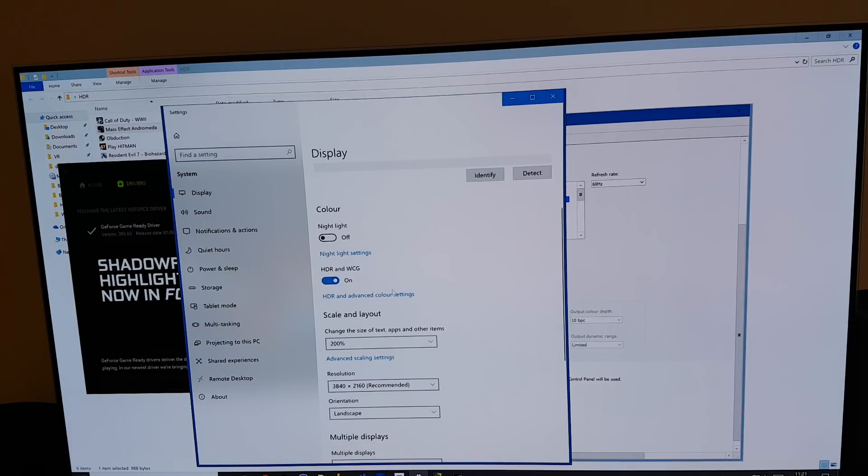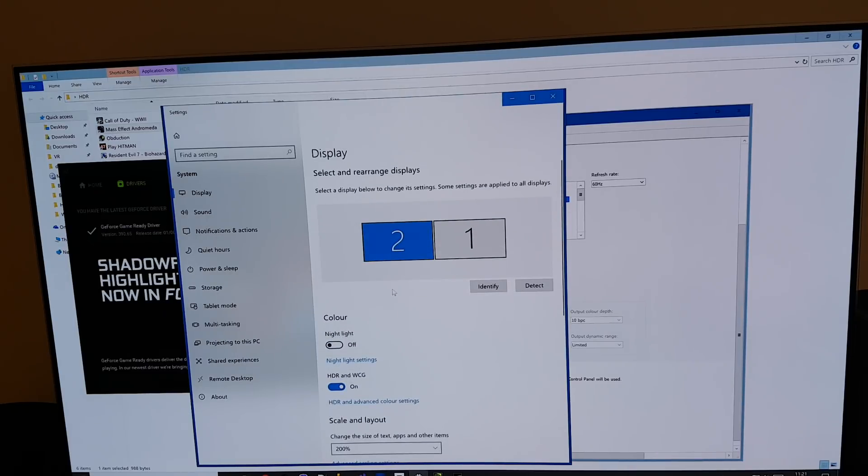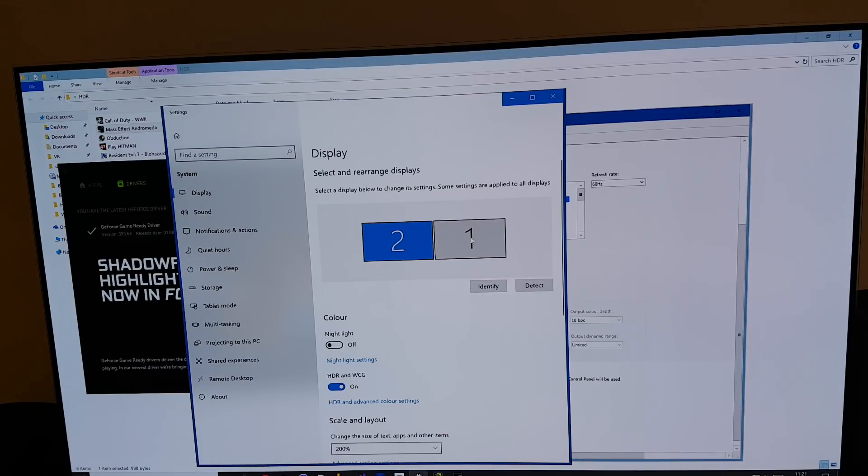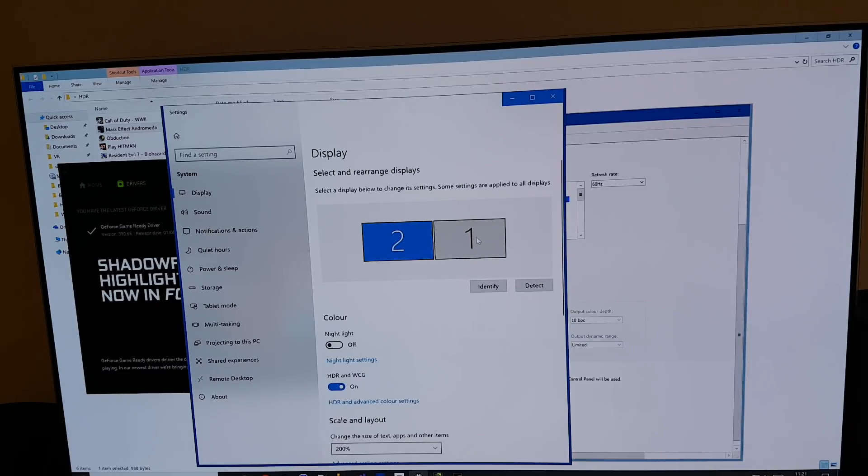You also want to make sure that you're using the right monitor. For me this is monitor 2. The monitor 1 is my Dolby Atmos hack which I've covered in my previous video to get Dolby Atmos working correctly.